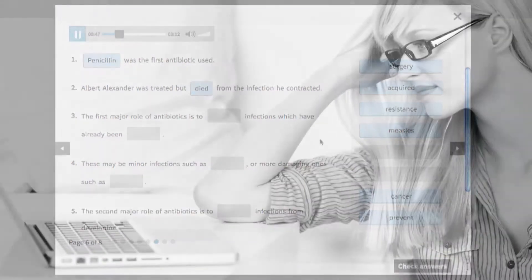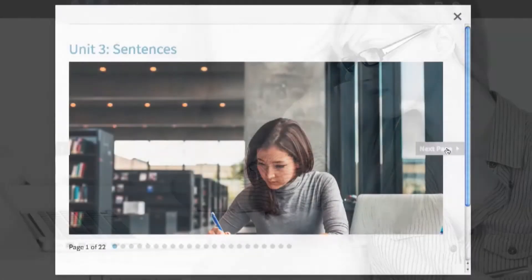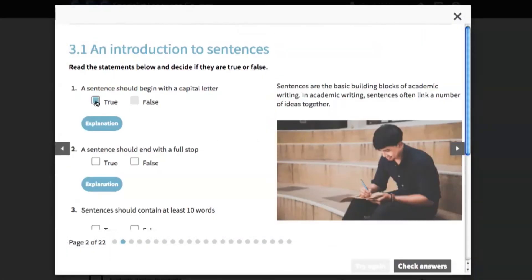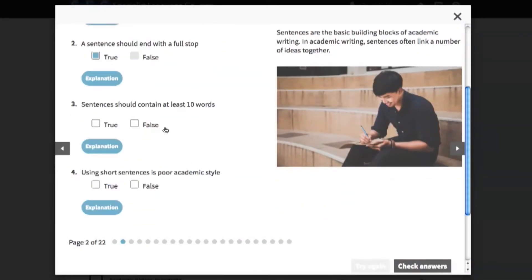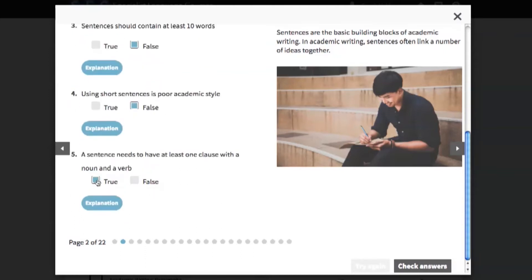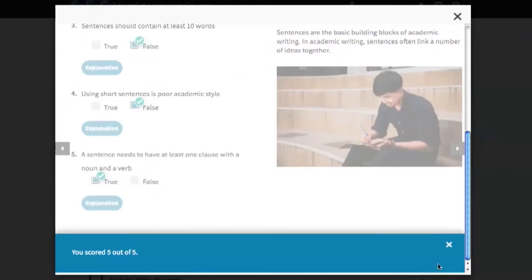As the course is online, the content is never out of date and you can study anywhere you have an internet connection. The content is media-rich, motivating and trackable, so you can see what you have done at the click of a mouse.